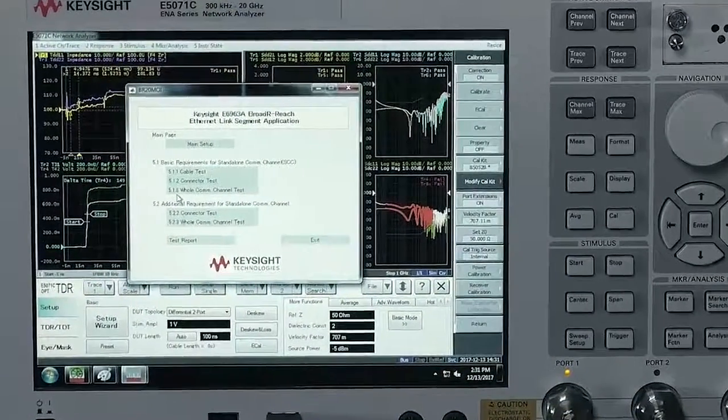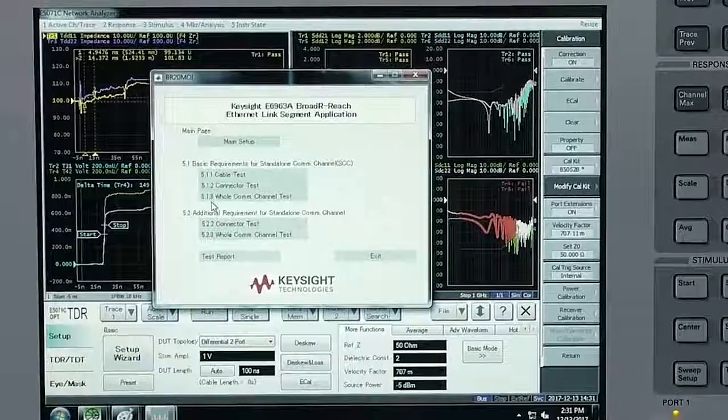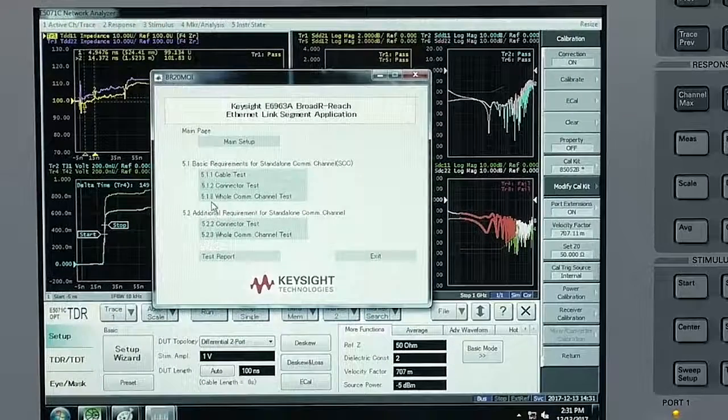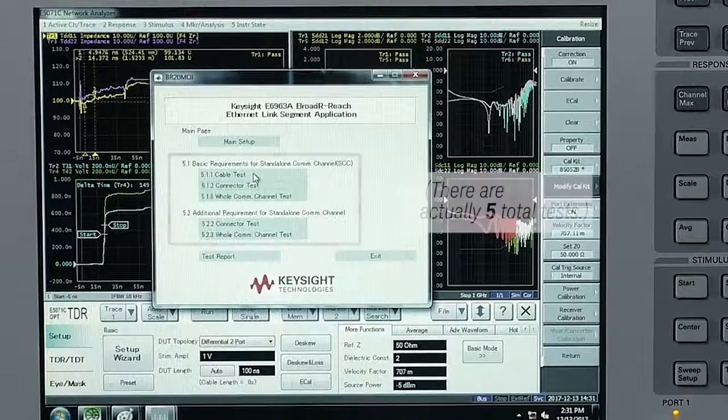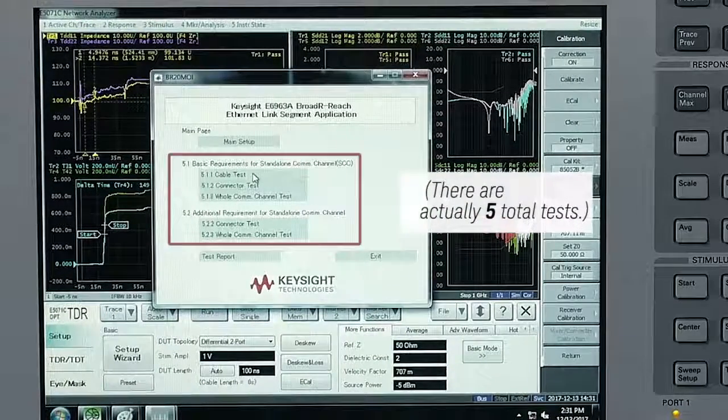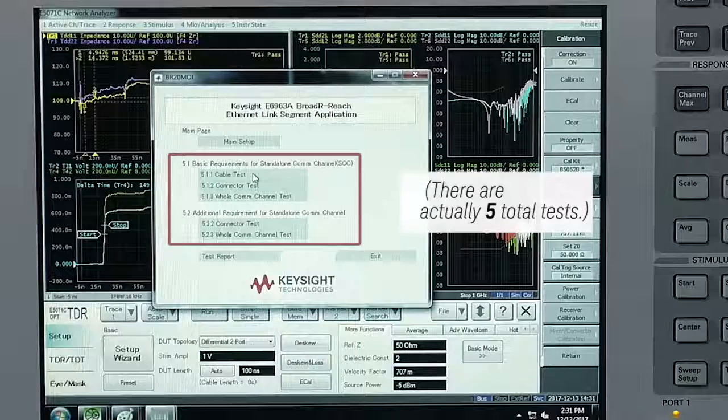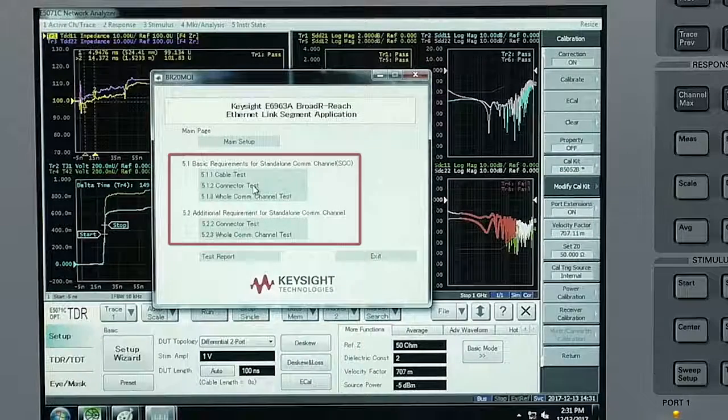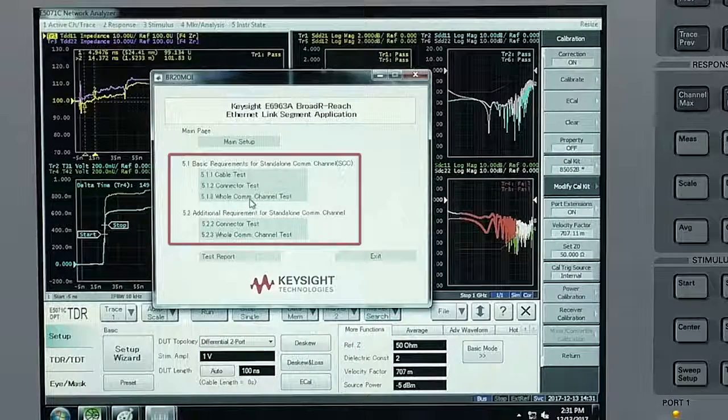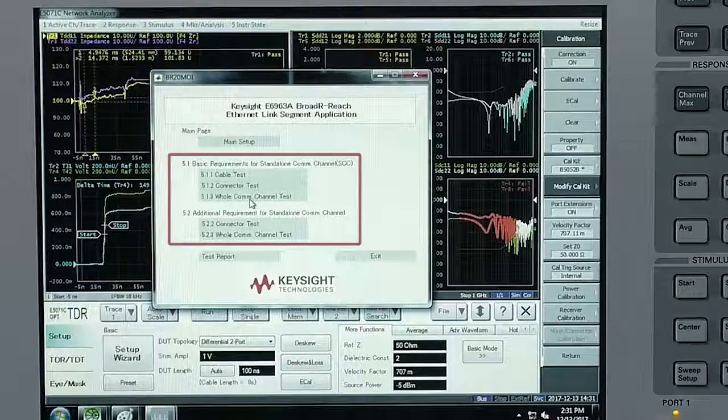This is the main GUI window for the new software and the test items are listed here. There are three different tests for harness and connector testing: the cable test, the connector test, and the whole communications channel test.